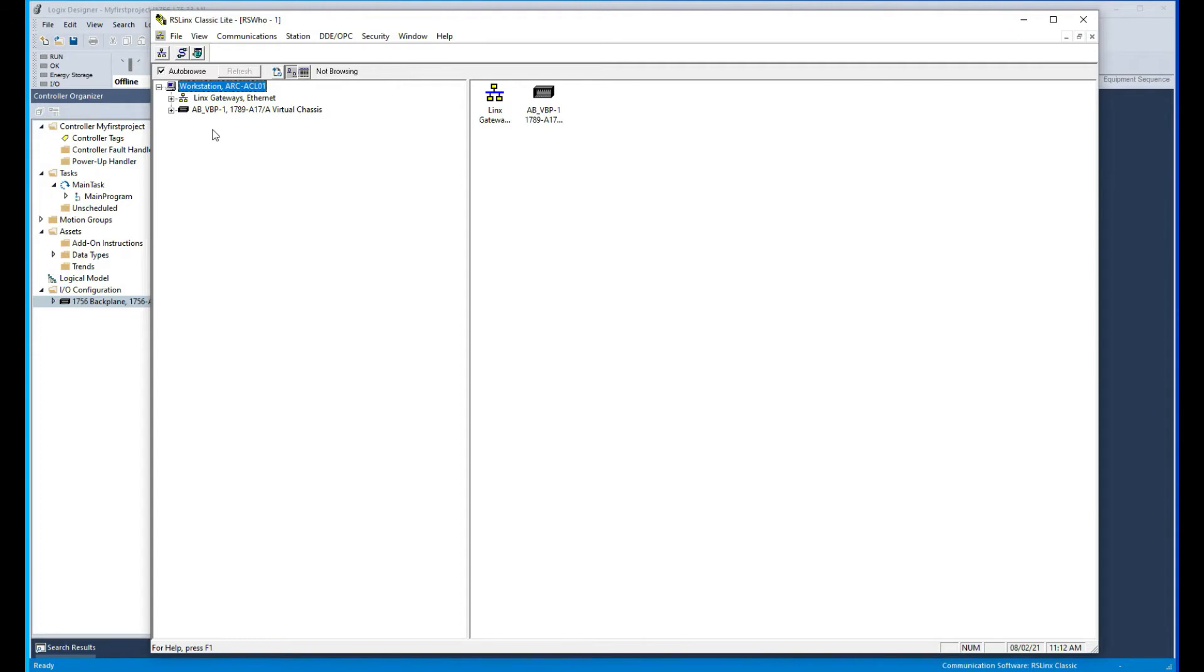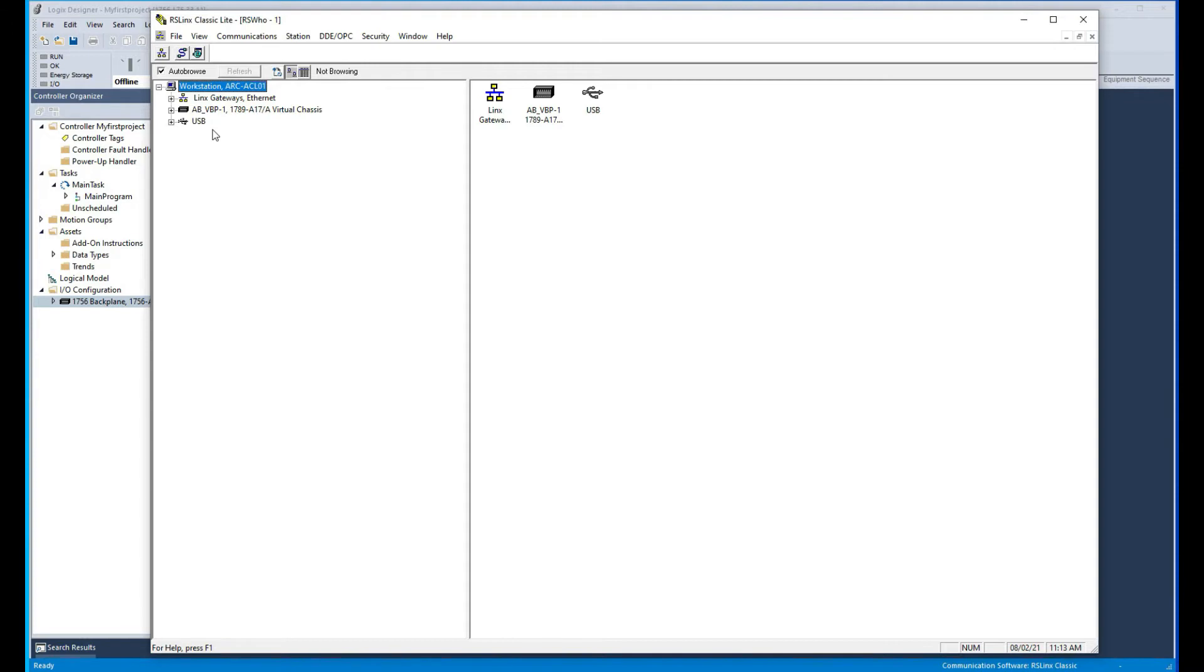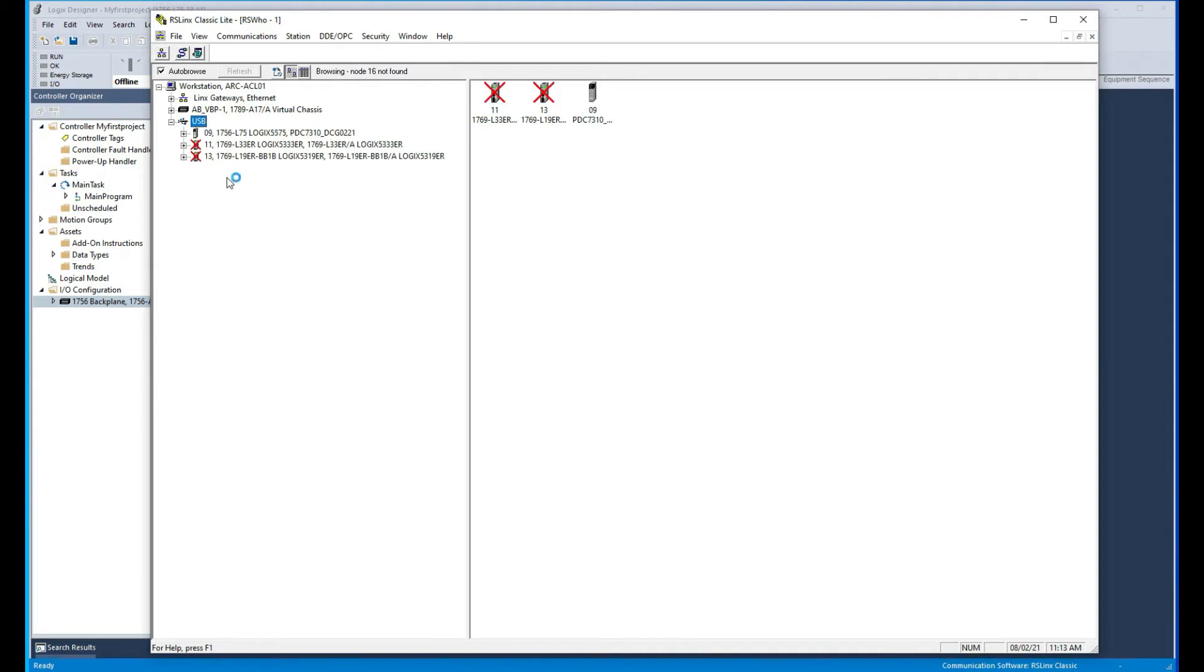For the USB communication, we just plug our cable as you can see here, and then automatically it shows up the USB and it's going to show us our processor.